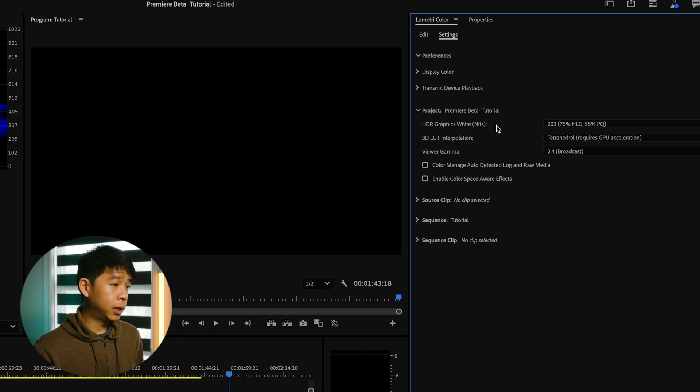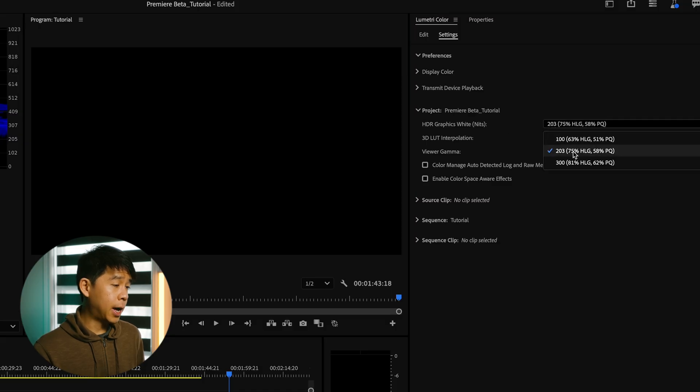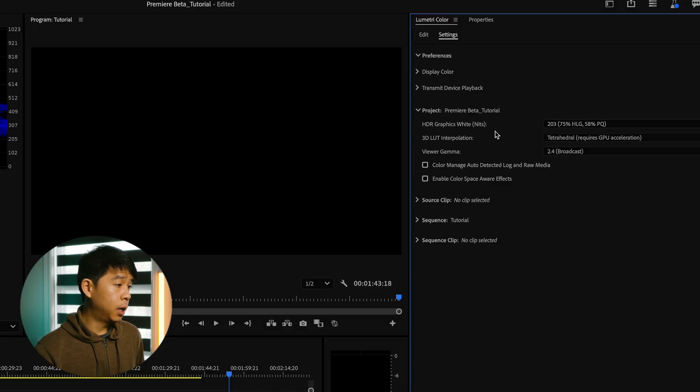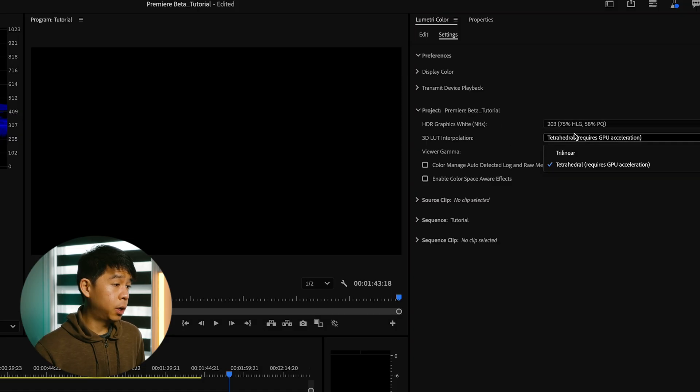So HDR graphics white, I'll leave it at that, 203. 3D LUT interpolation, I select tetrahedral.